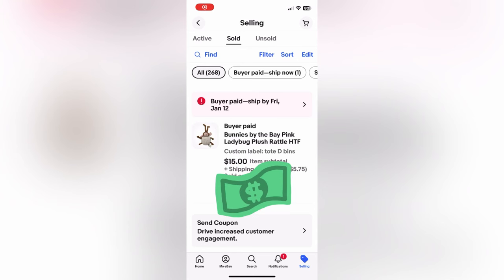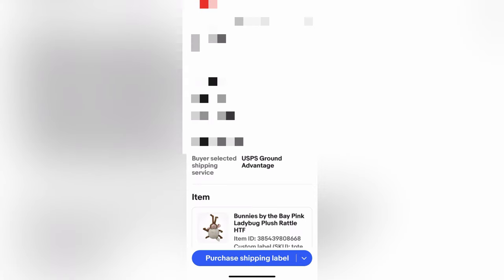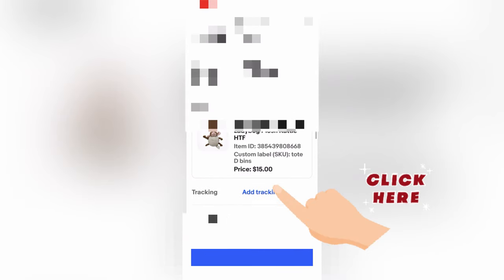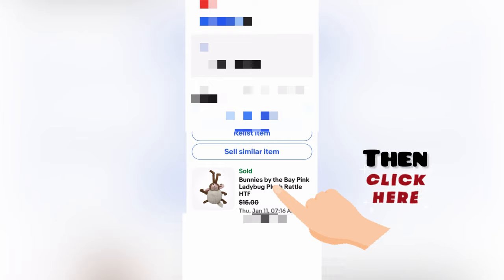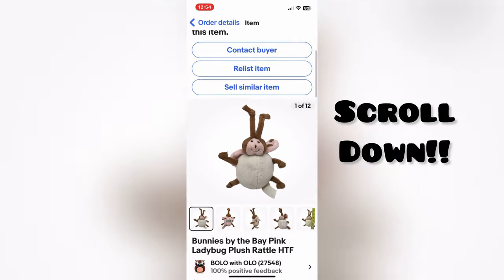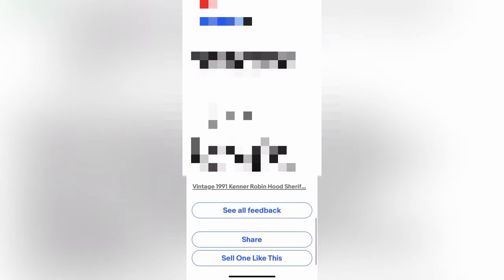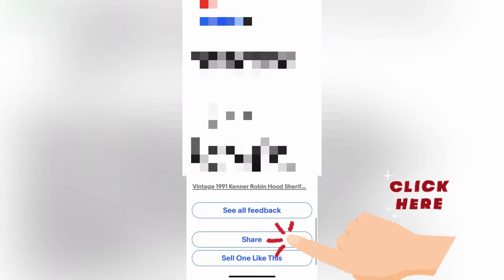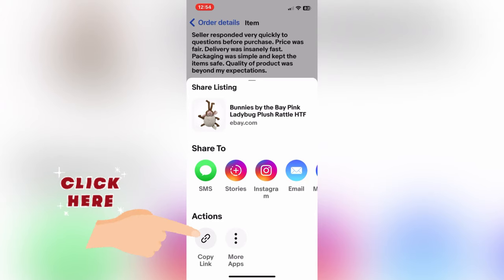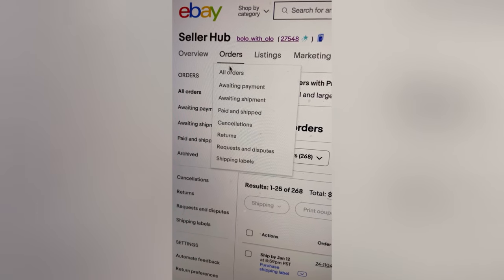You're going to go to the app, go to your eBay sold, and pick your item. I'm just going to pick the first one here, which I still need to ship. You are going to click on the item once, click on it twice, and then scroll all the way down until you see Share. Click that, and it says Copy Link — and that is the link you need to share.